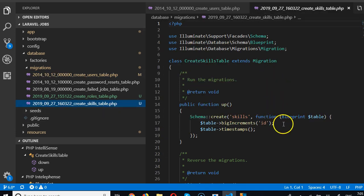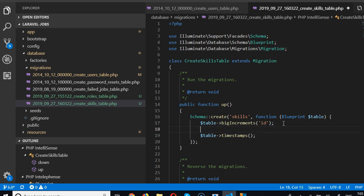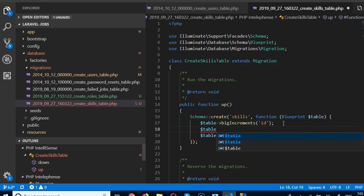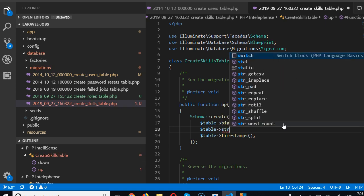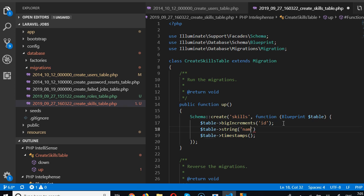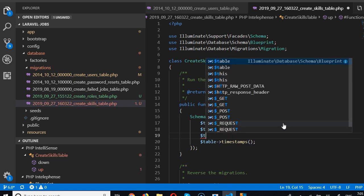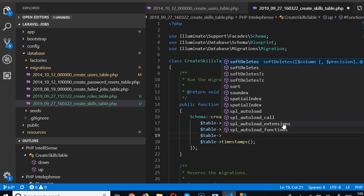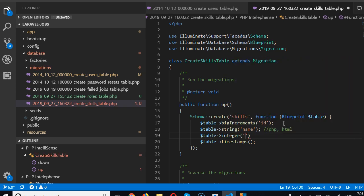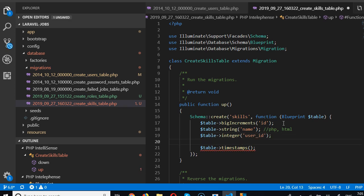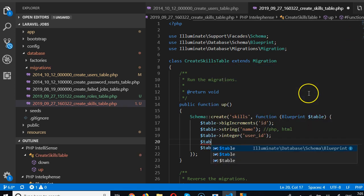In the skills table itself, we need the skill name or title — for example PHP or HTML — as a string field. We also need an integer field for user_id, so we know which user owns the skill.